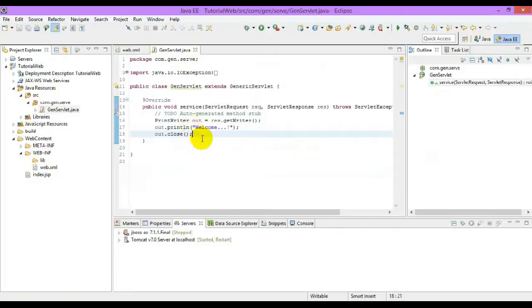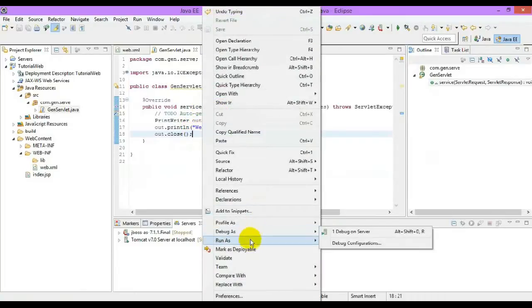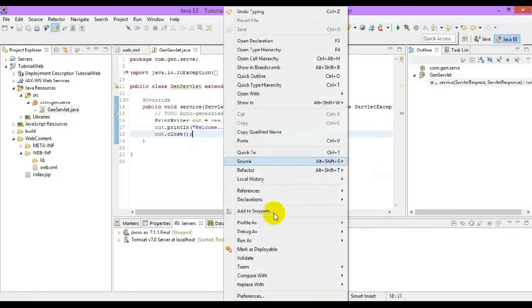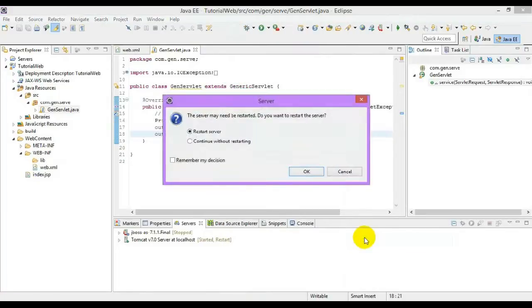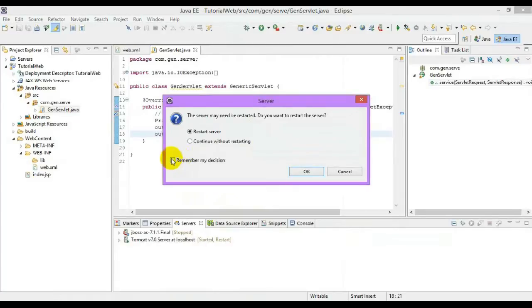After this, just right click and check the servlet, whether it is working.